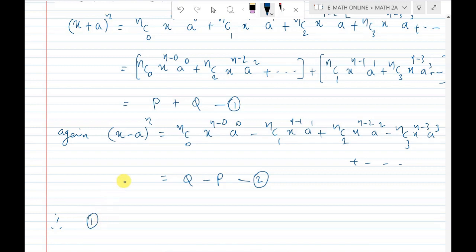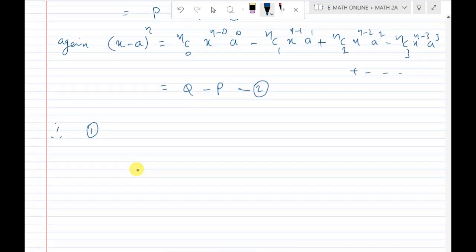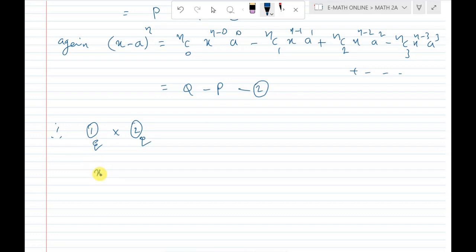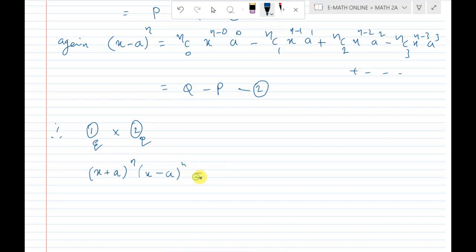Multiply the first equation with the second equation. So (x + a)^n into (x - a)^n, which gives (p + q) into (q - p).